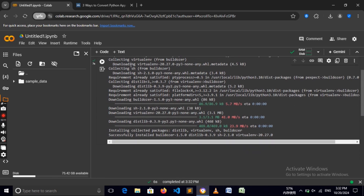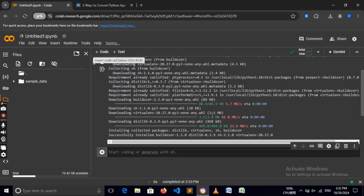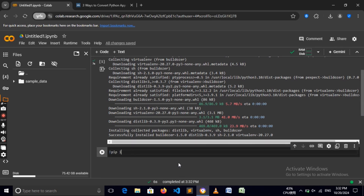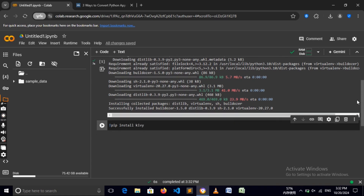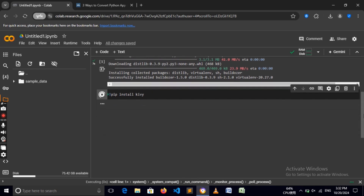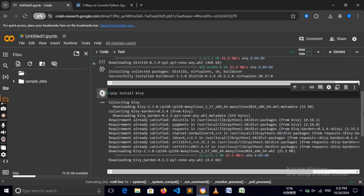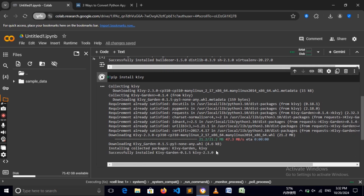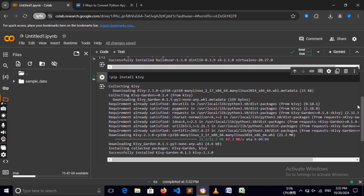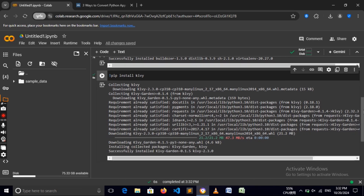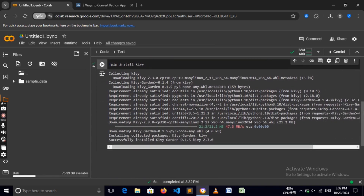It has completed the process of installing Buildozer. We also need to install Kivy since this is a new environment, so install the Kivy module. Click the run button to start installing it — this is going to take quite some time. Now it says 'successfully installed', so we have successfully installed Kivy and can now continue with the other commands.